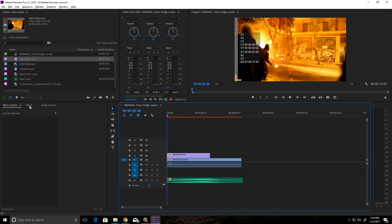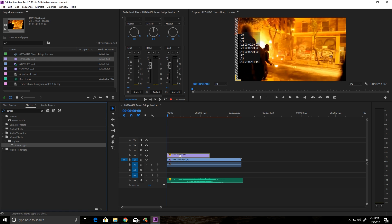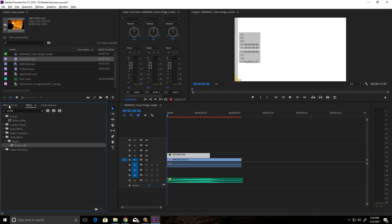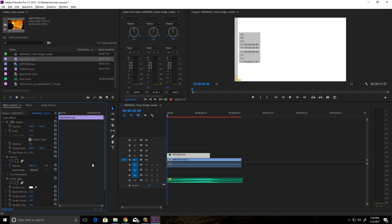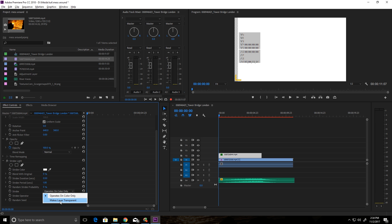And now what I want you to do is go to Effects, Strobe, Strobe Light. And then you're going to go to Effect Controls. And what I want you to do is go to the Operator on Color Only, click that, and say Make Layer Transparent. So what this is going to do, instead of strobing white or a different color, it's just going to strobe on and off.